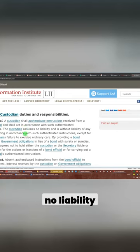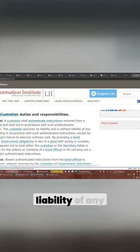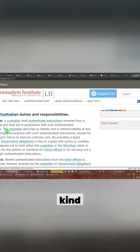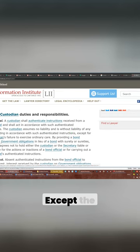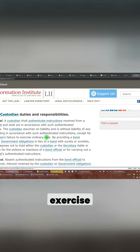Custodian assumes no liability and it's without liability of any kind for acting in accordance with the authenticated instructions, except the custodian's failure to exercise ordinary care.